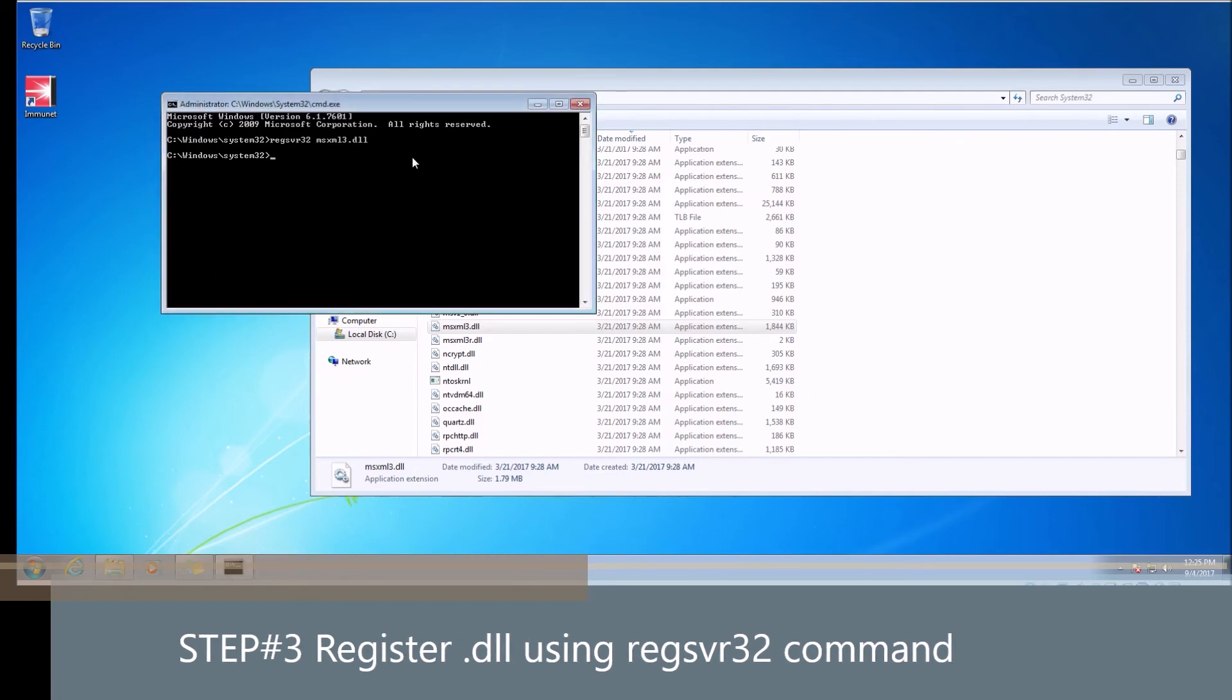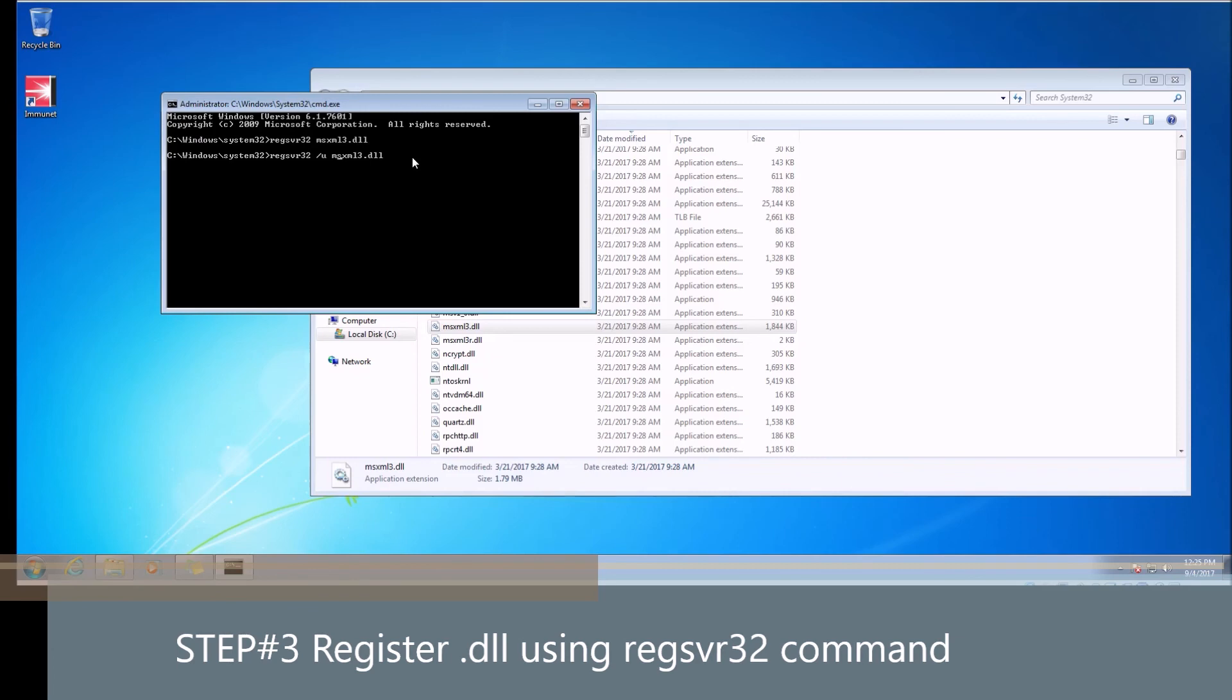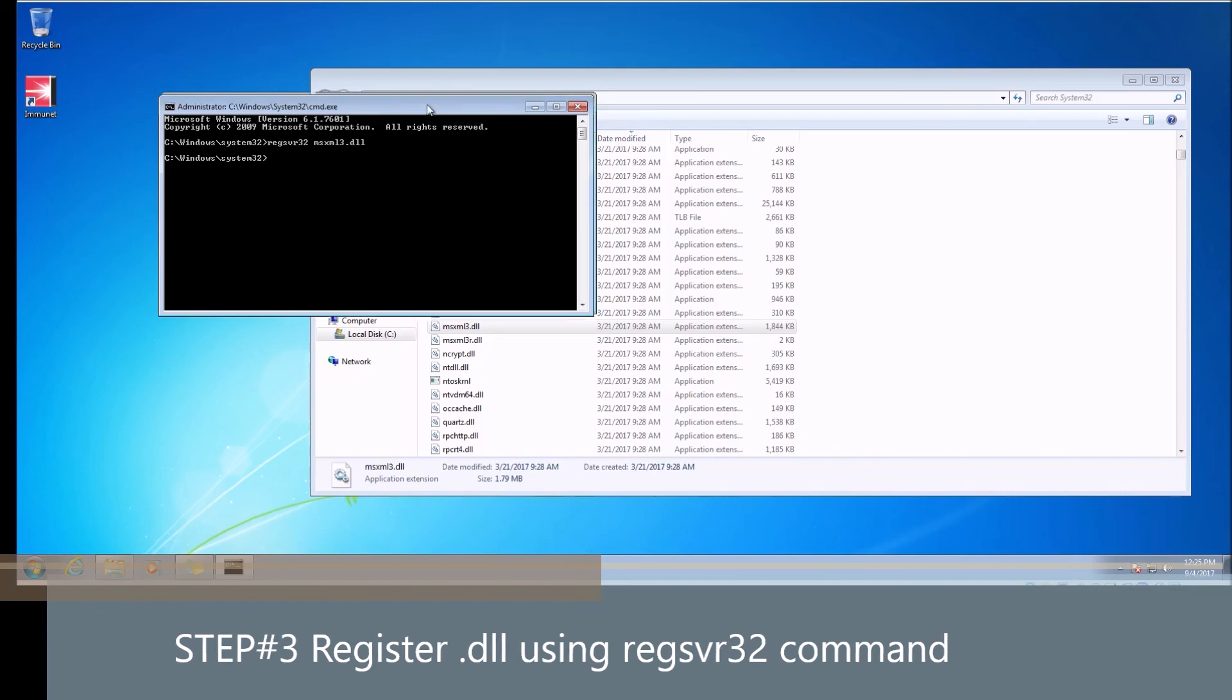Now for some reason if you wanted to unregister this DLL, you would still use the regsvr command. However, you would type in a switch command forward slash U. That would unregister it. You can't have a space. It has to be like this. This would actually remove it from the registry. But we don't want that. That would be kind of counterproductive here, guys.